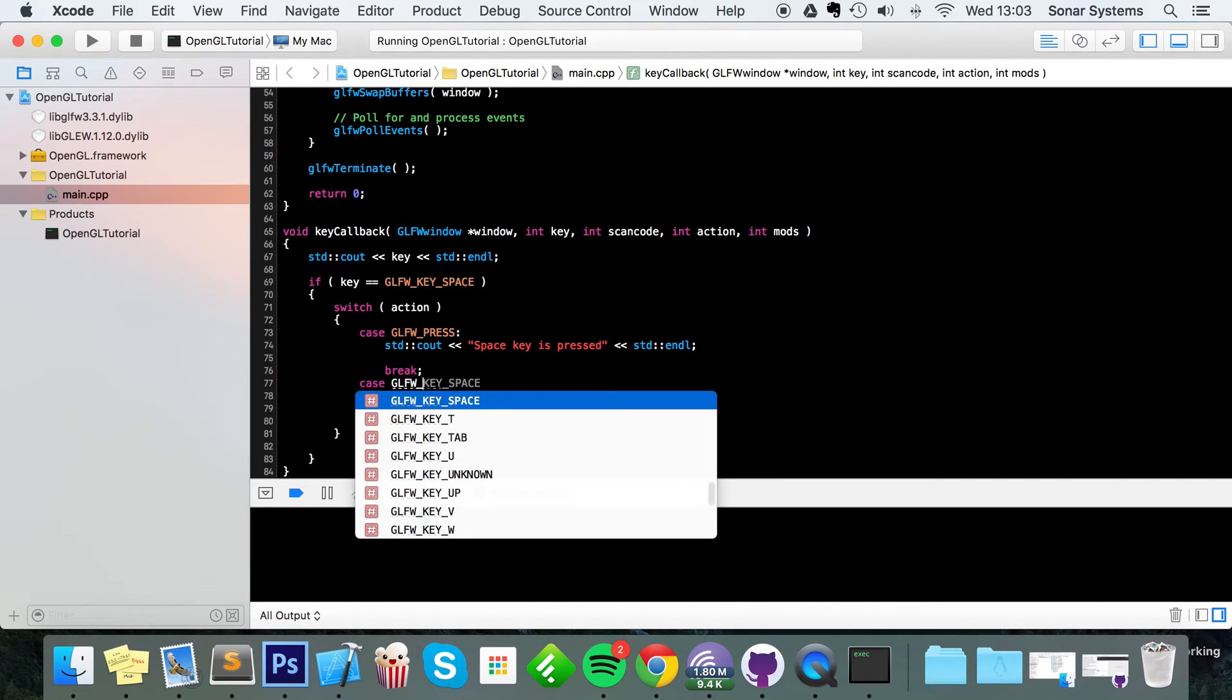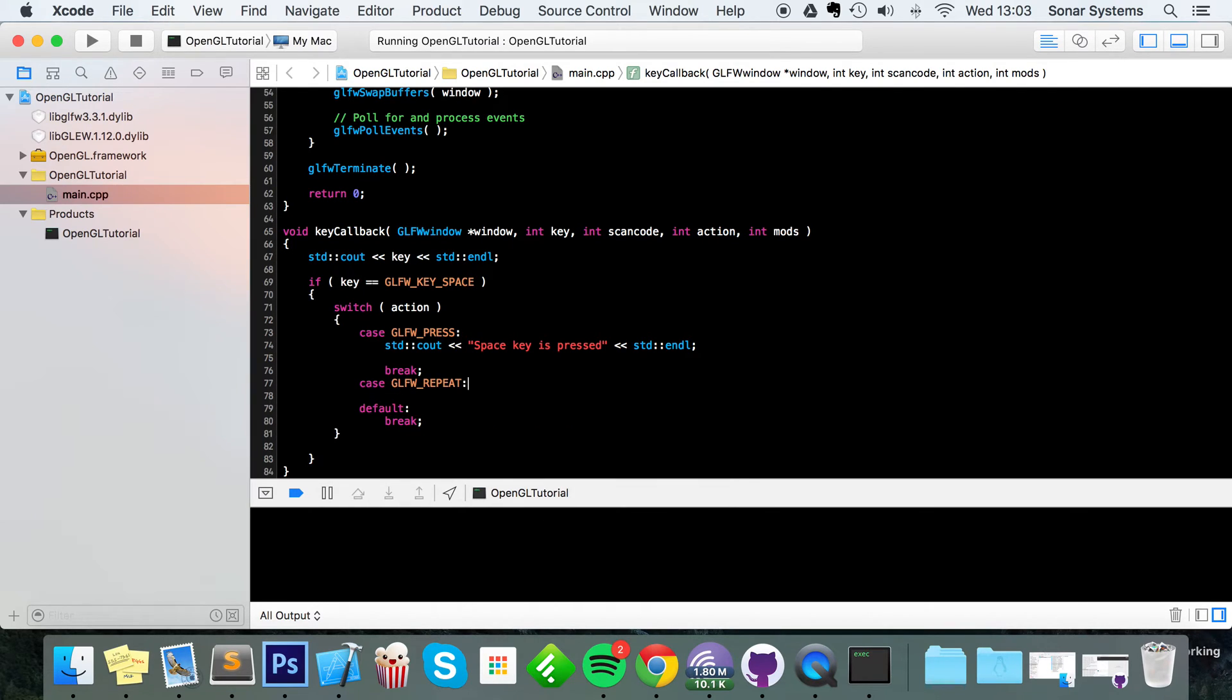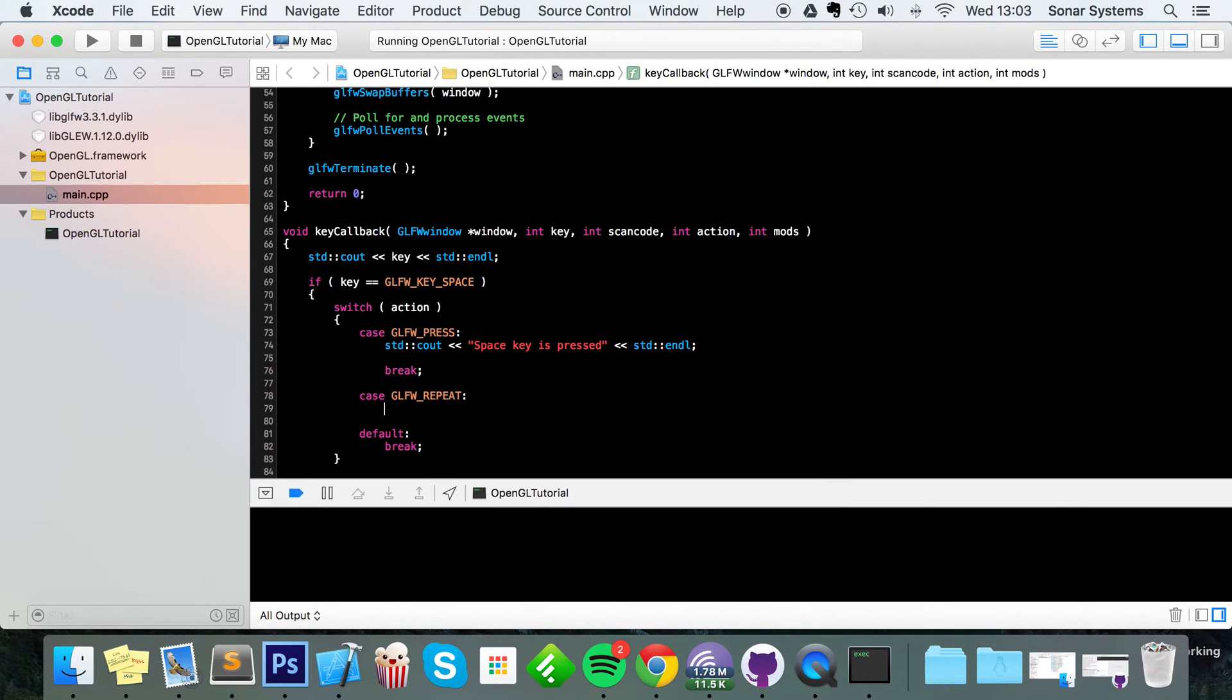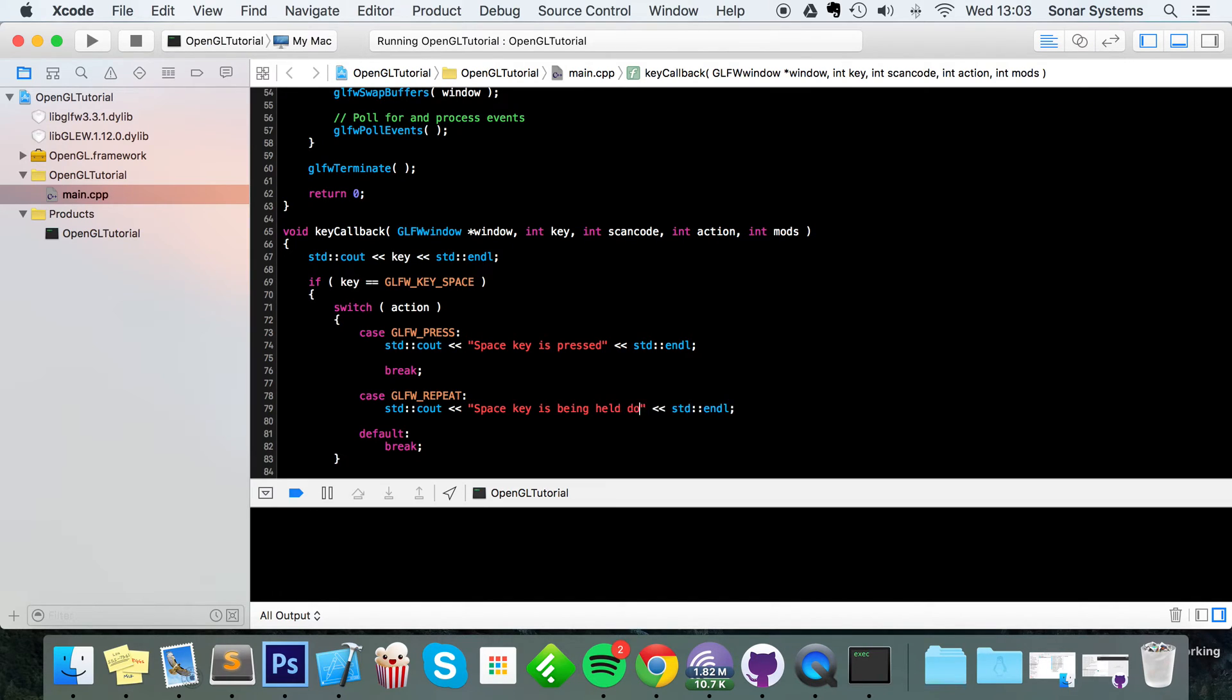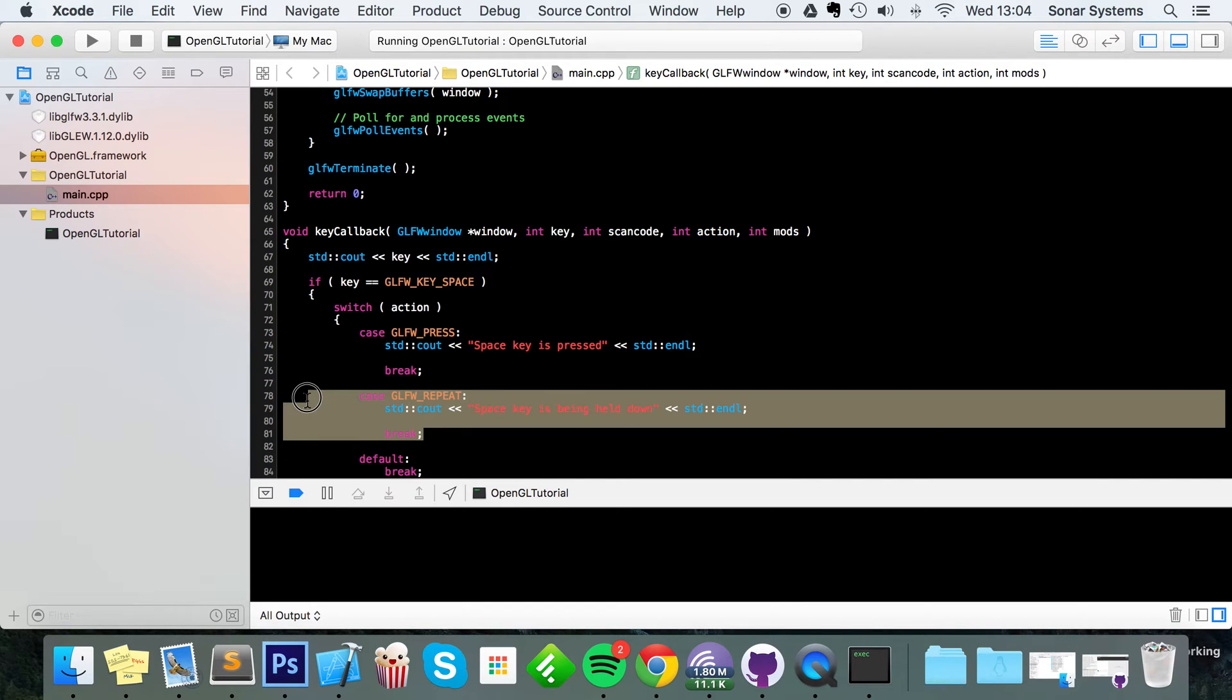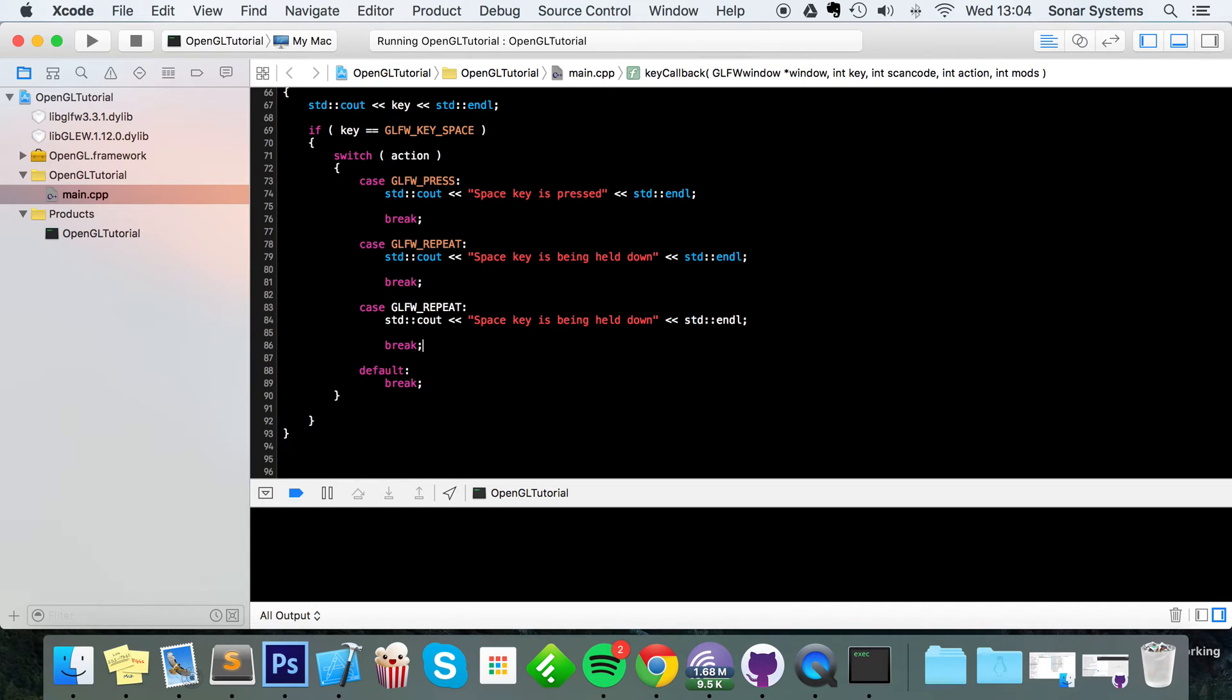The next case we're going to put is GLFW underscore repeat. So this will be called while the user is holding the key down. For this I'm going to put std - I think I'll just copy and paste it - space key is being held down, break. And then finally we're going to do a simple cout for the release key as well, so release: space key has been released, break.